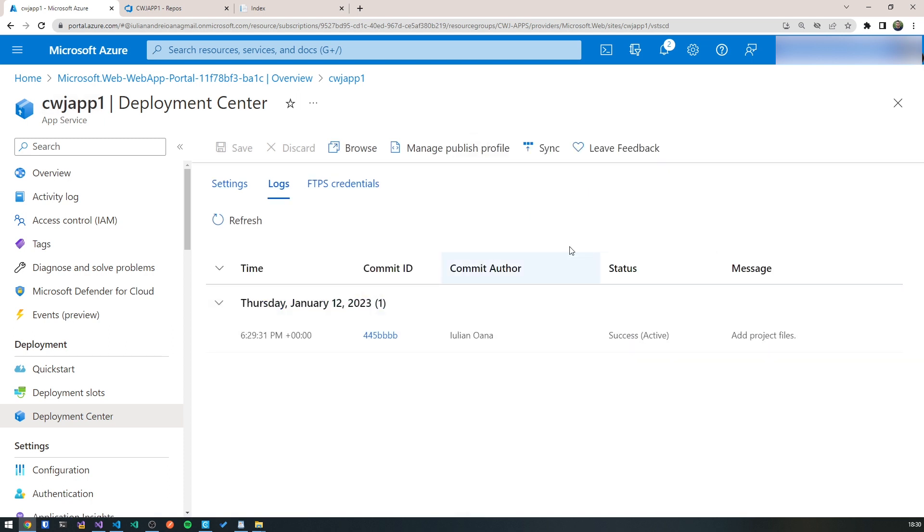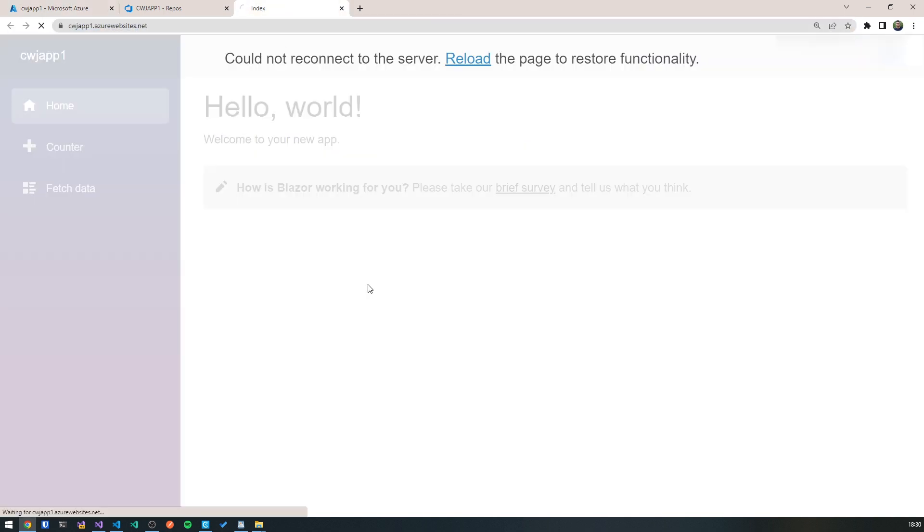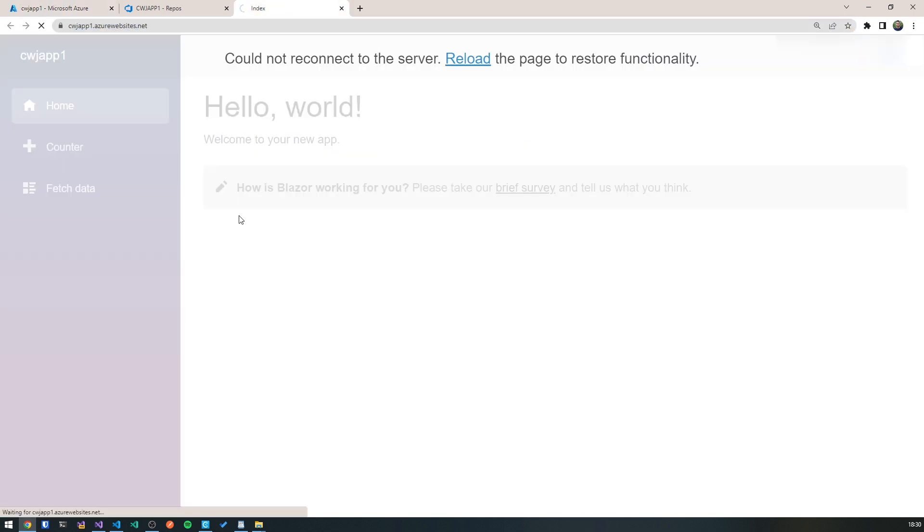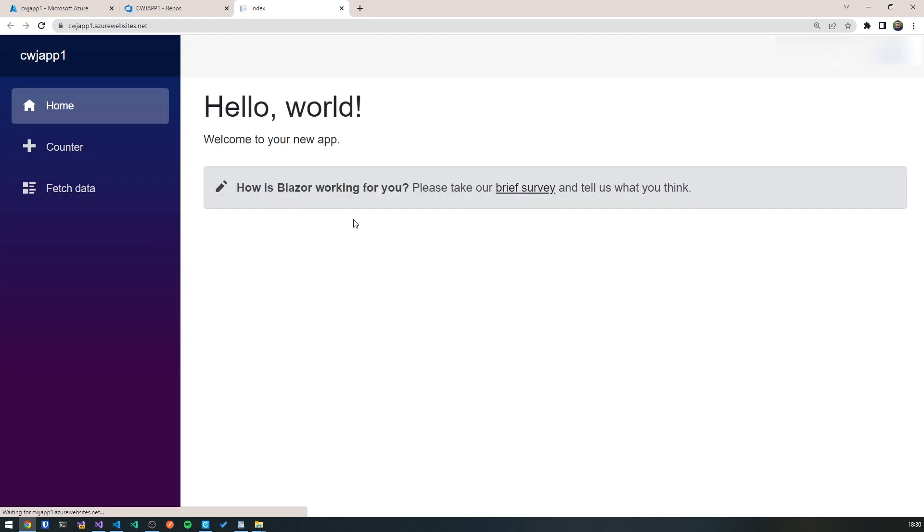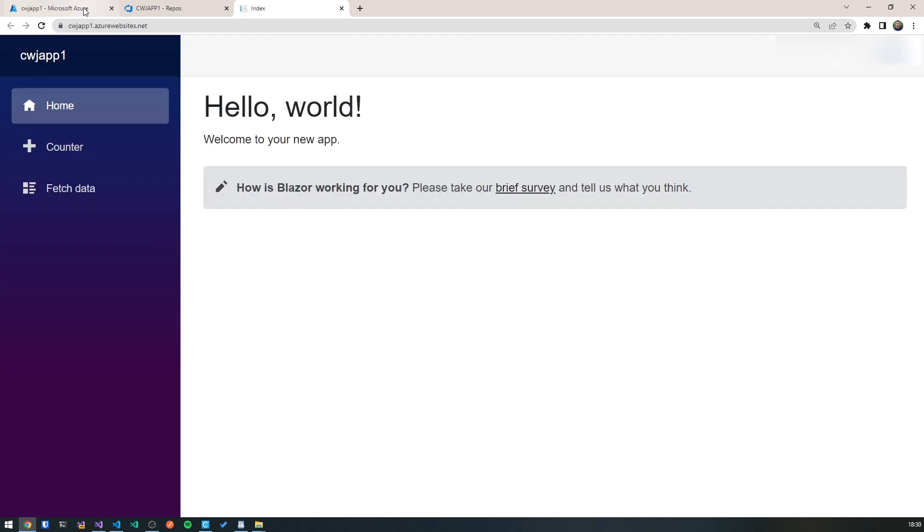Okay, so once it's successful, then we can go ahead and refresh our application. And you'll see that everything is as it was before. But actually, this time we've deployed through deployment center.